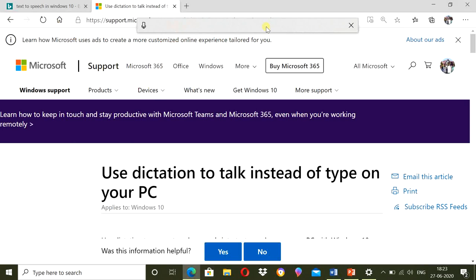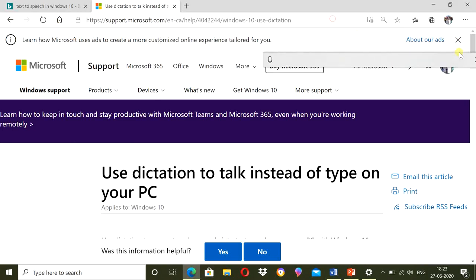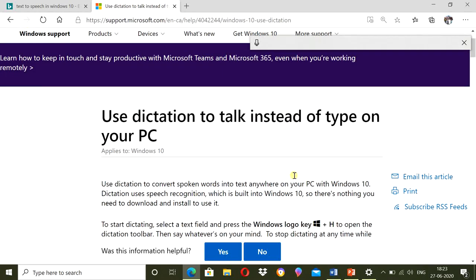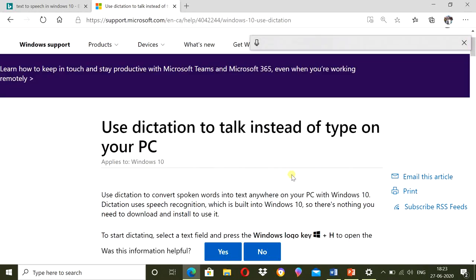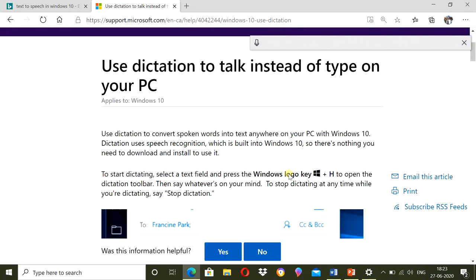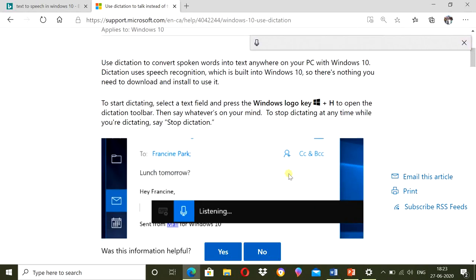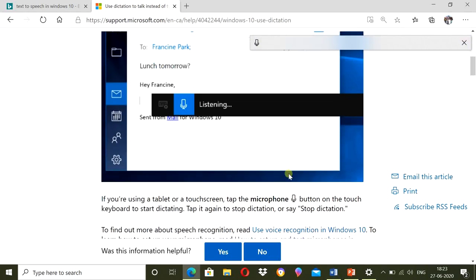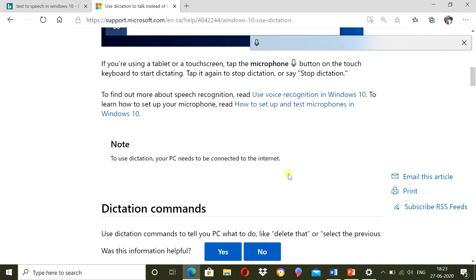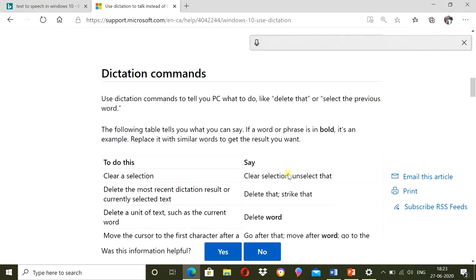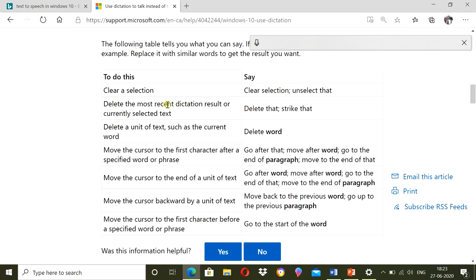Just go to Microsoft support dot com and search speech to text option. You will see all the details here. How to turn it on, how to turn it off. Some dictation commands. To do these various things, what to say.